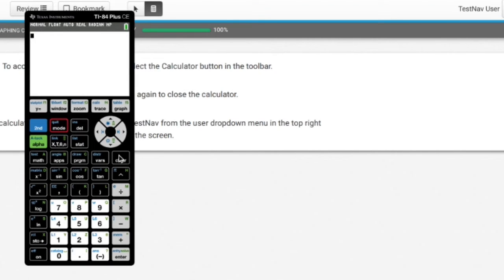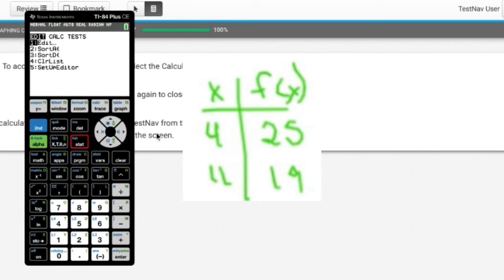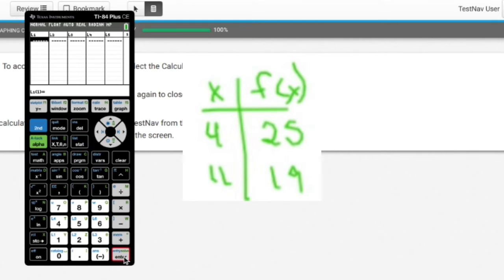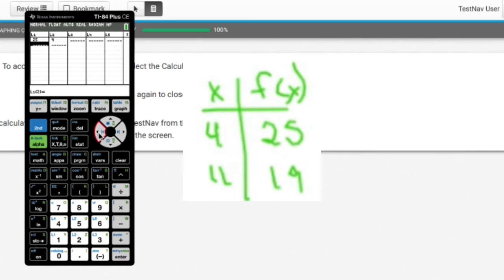In the chart I had the regular function f(x), but what I want to do is plug in values for the inverse and LnReg that. So I need to reverse the pairs: 25 gets matched with 4 — if I used (4, 25) I'd get an exponential — so for the logarithmic inverse I use (25, 4). And 19 gets matched with 11.